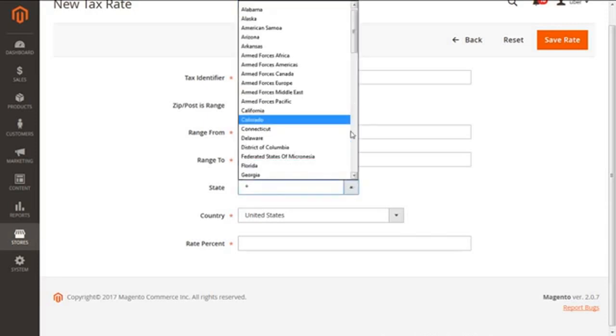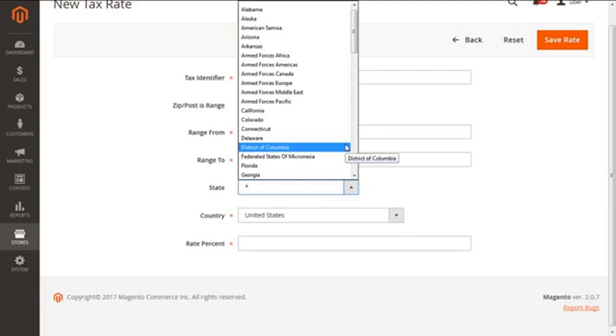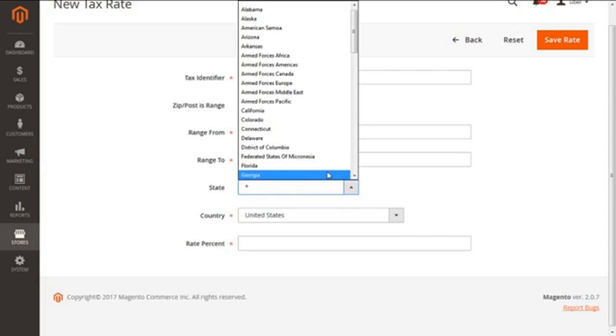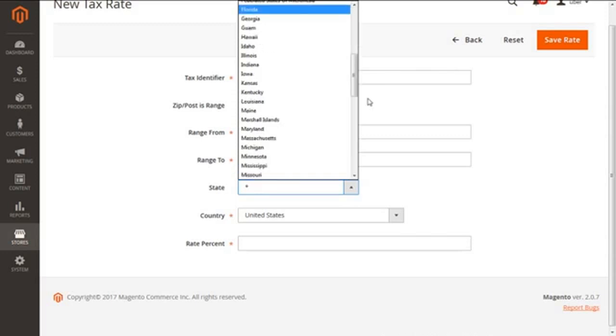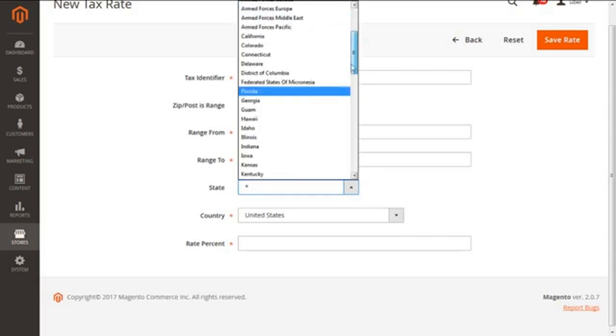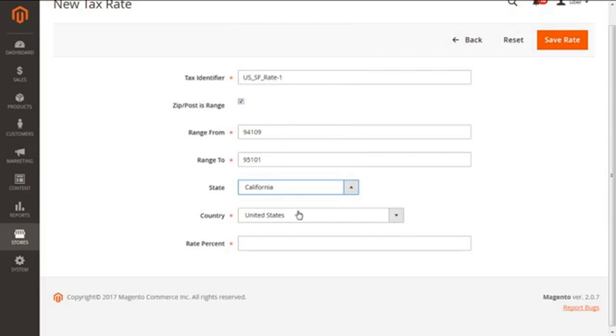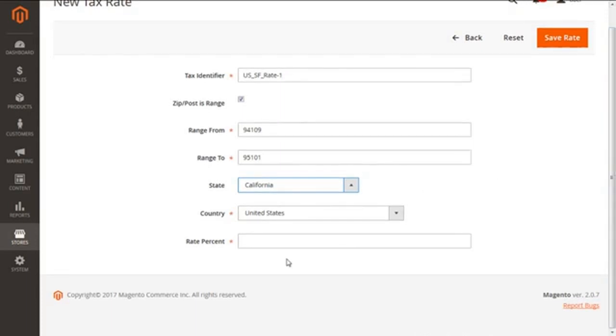So we can select as per our requirement, or we can put it on an asterisk sign, which means this will apply to all the states. I'm going to take this as, will you say California. I want to take it for my California. Here you go.